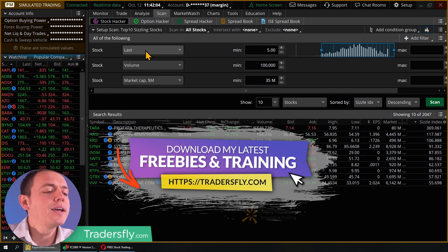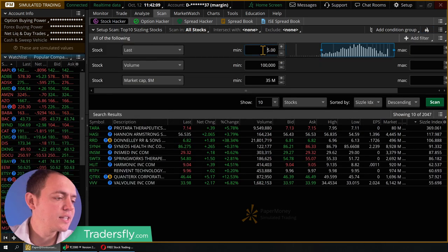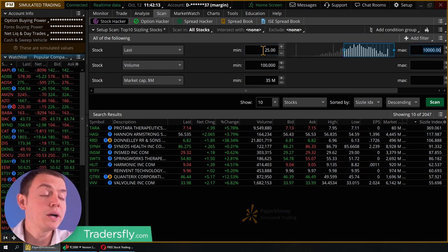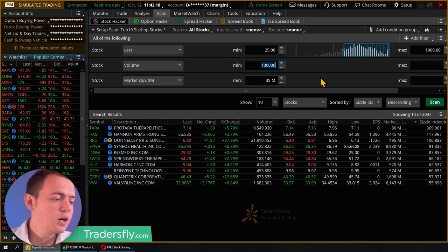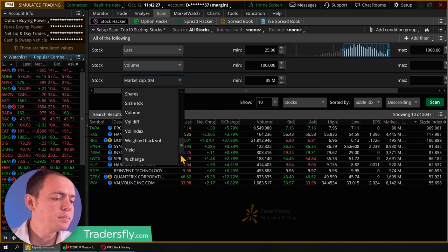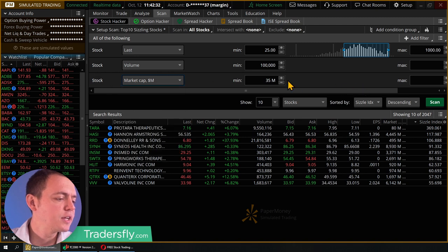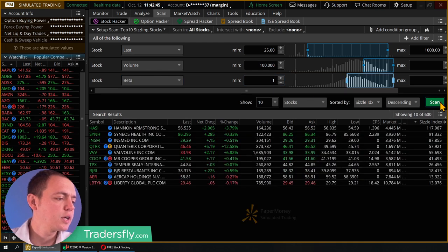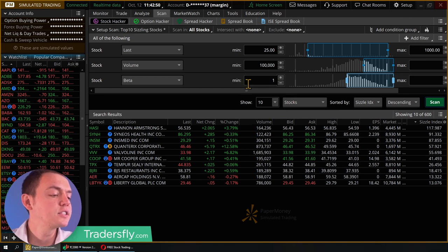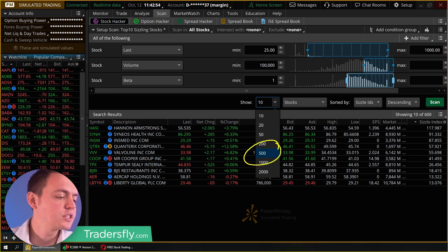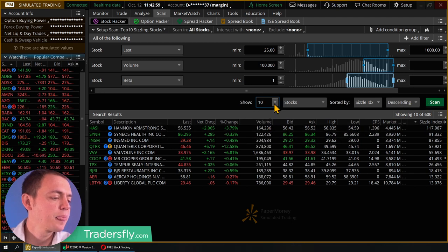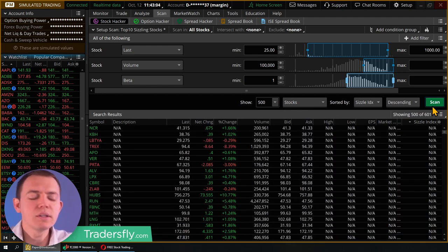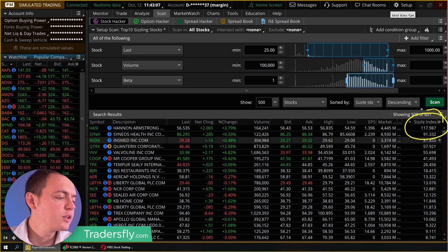What I want to do is set up my own scan. If I'm looking at all stocks, I want to set the last price at $25 minimum, at most maybe $1,000, with a volume of around 900,000. I'll set a beta minimum of one — that kind of eliminates some things. I'll change the number of results to show to about 500, since I've got about 600 results. Remember, the more results you choose, the more time it takes to load. Then I can sort by sizzle index.